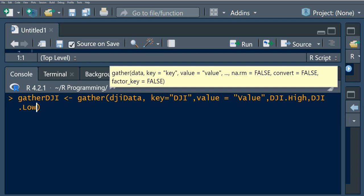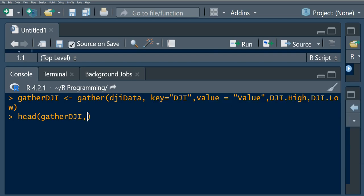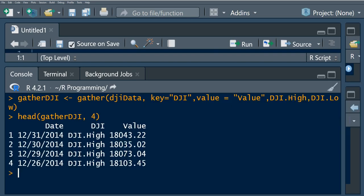Note that we specified two columns here, but in general we can specify as many columns as we like — this is just for demonstration purposes. Let's run this and look at the first four rows. We can observe that we have created a new column which corresponds to either high or low, along with the corresponding value. That's the gather() function in action.